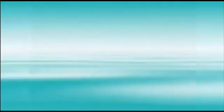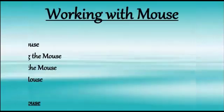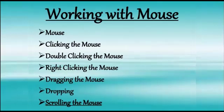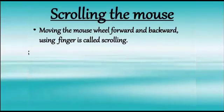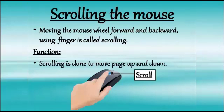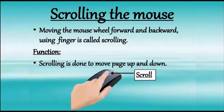Now, children, we are going to study the last method of using mouse that is scrolling. Moving the mouse wheel forward or backward using finger is called scrolling. See, children, sometimes we cannot see all the content on the screen at once.